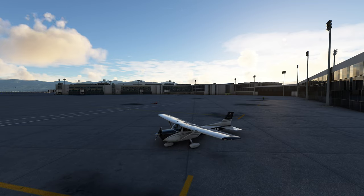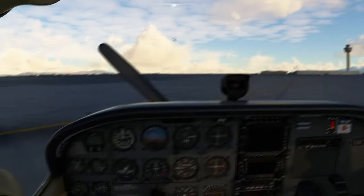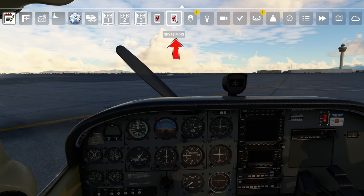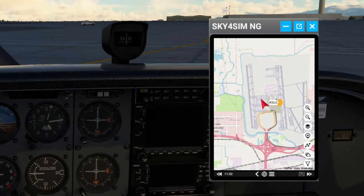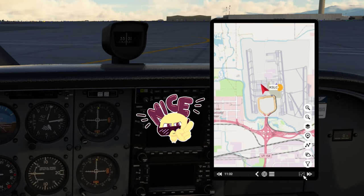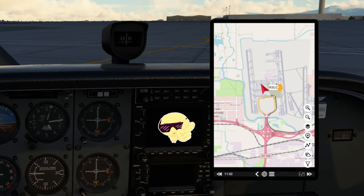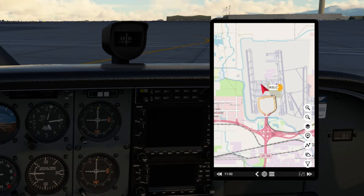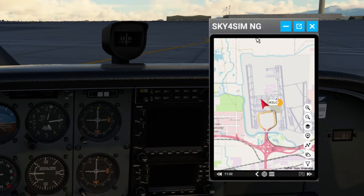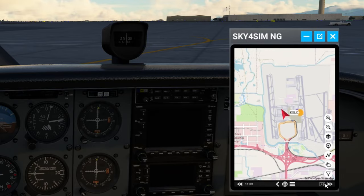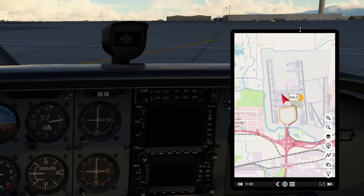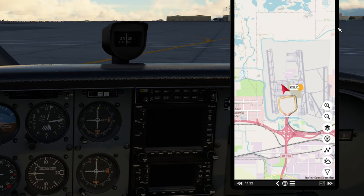We have now spawned into the sim, so let's hop into the cockpit and take a look at that new EFB tablet. Head right up to the toolbar and you'll see the icon for the Sky for Sim NG tablet — click on it to open. Once opened, down in the lower right-hand corner, you can click this button to remove the bezel around the tablet, making it even more realistic when you're in VR in the cockpit. To get the bezel back, click on that, and that will allow you to move it around. Note: if you remove the bezel, you cannot move it around your cockpit, but you can make it bigger.